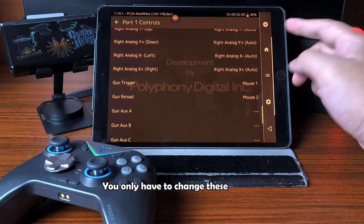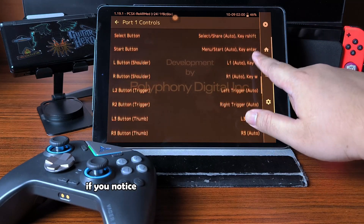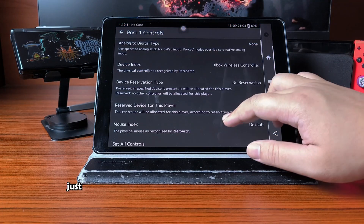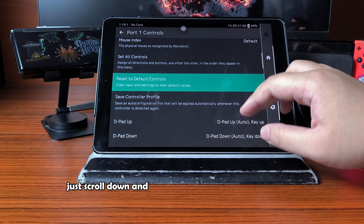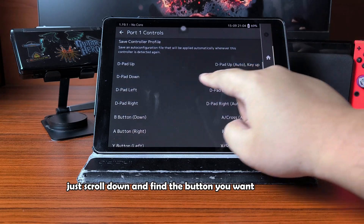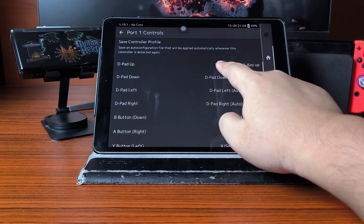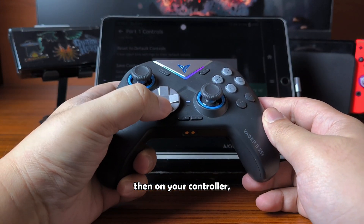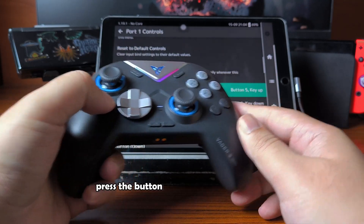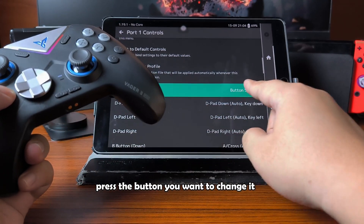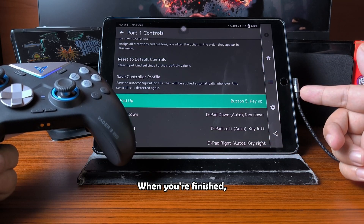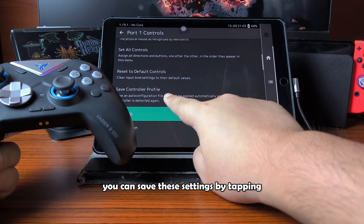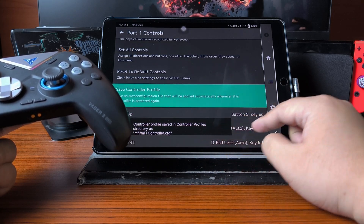You only have to change these settings if you notice something isn't assigned correctly. To do that, just scroll down and find the button you want to remap. Tap that button in the menu, then on your controller, press the button you want to change it to. When you're finished, you can save these settings by tapping Save Controller Profile.